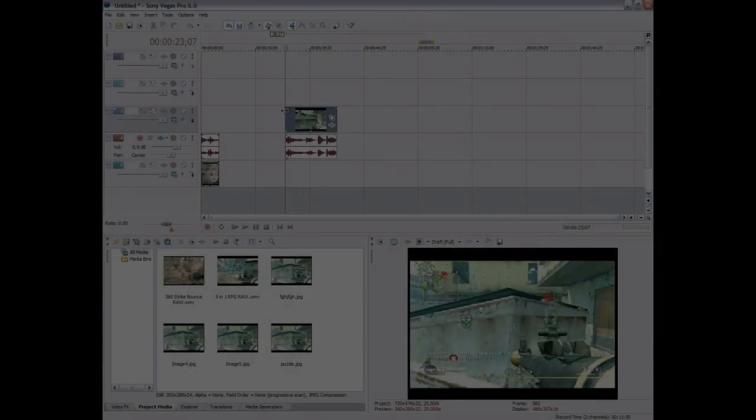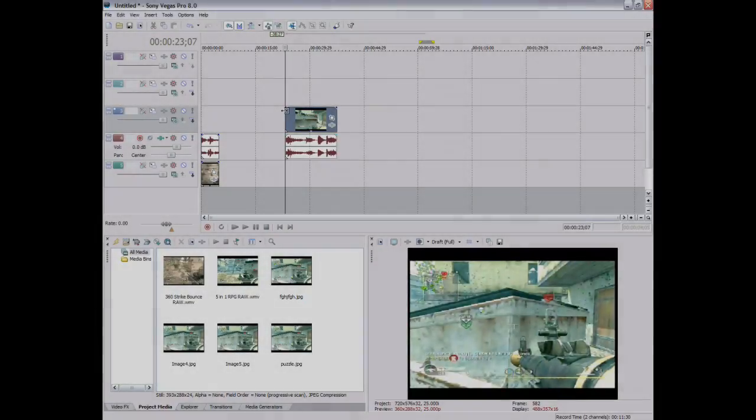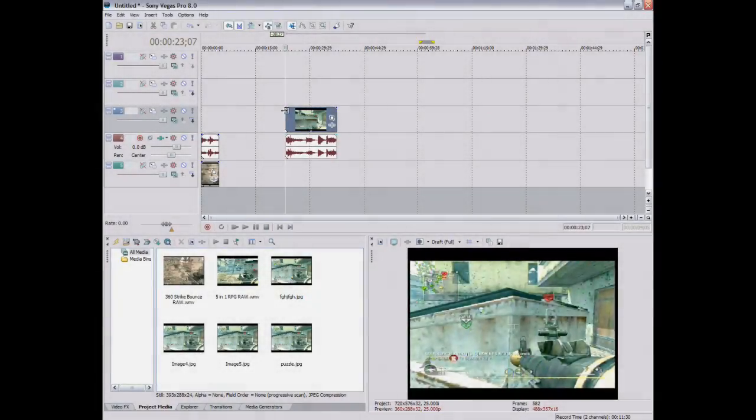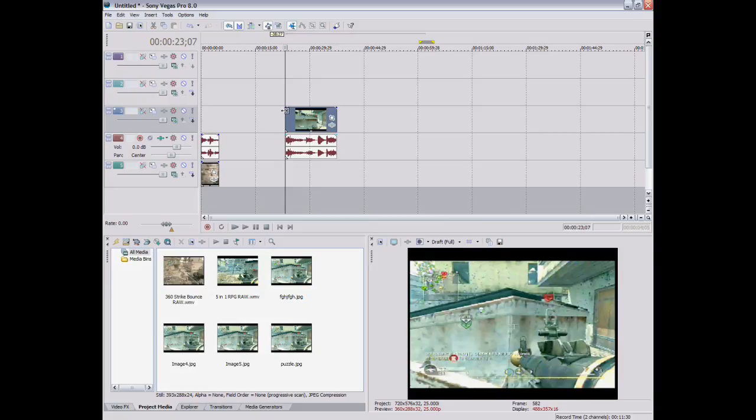Hello, this is DDKMystic with a tutorial for Call of Duty Multitude about how to make a puzzle piece effect in Sony Vegas Pro 8. So yeah, let's begin.